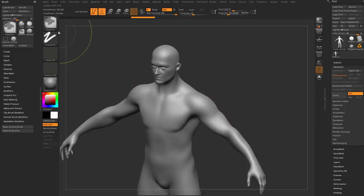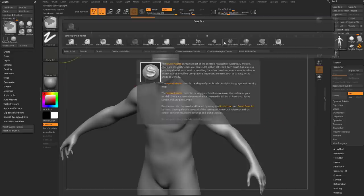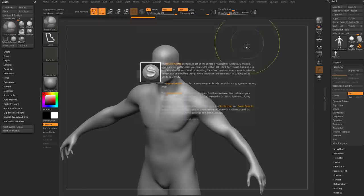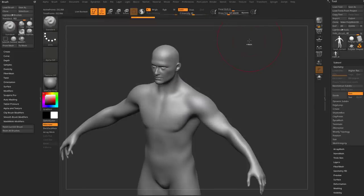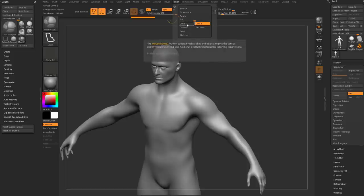We've already gone over a lot of features when we talked about Mesh Balloon and the two Mesh Extrude brushes, but now we're on Mesh Project. A lot of those same rules still apply. The difference between Mesh Extract and Mesh Project is, again in this picker menu, instead of one Z, we have continuous Z on there.